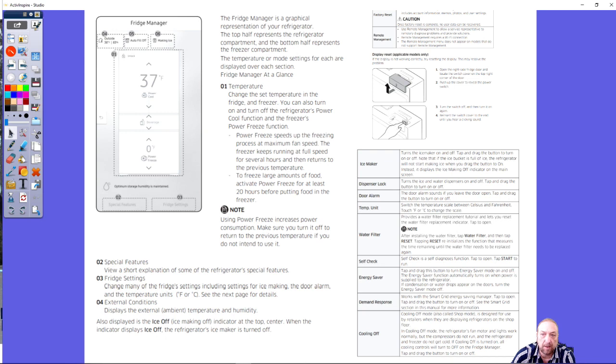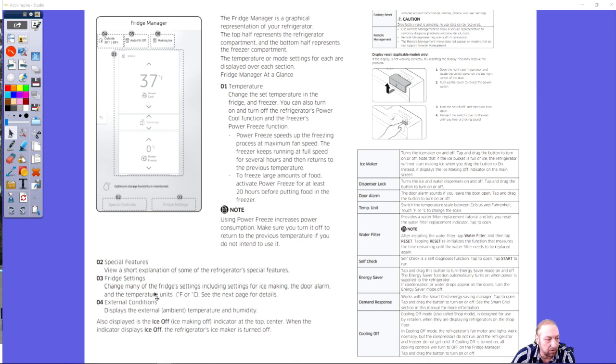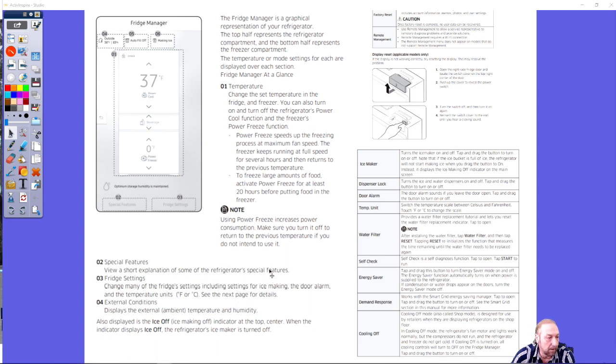Then you have two and three at the bottom which is special features and fridge settings. Special features gives a short explanation of some of the refrigerator's features.